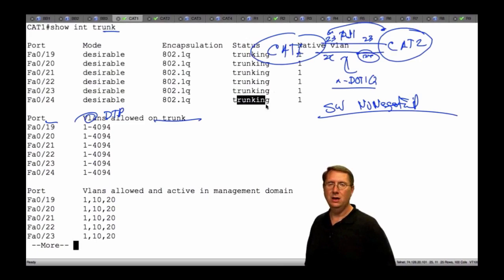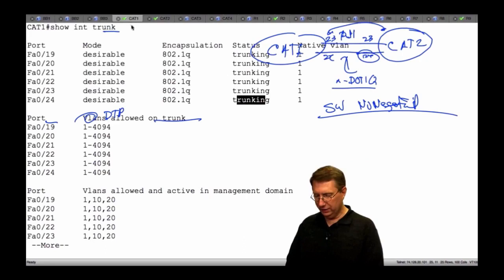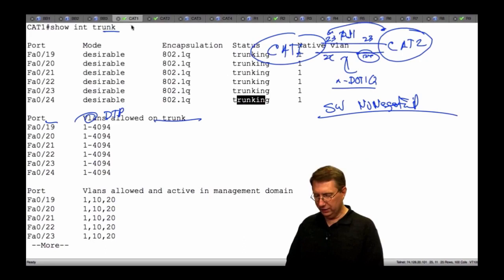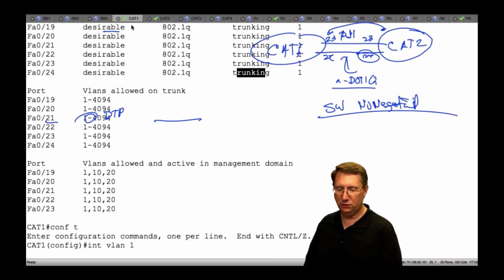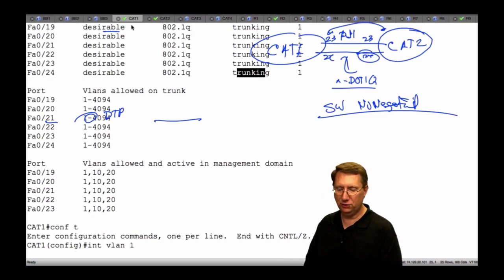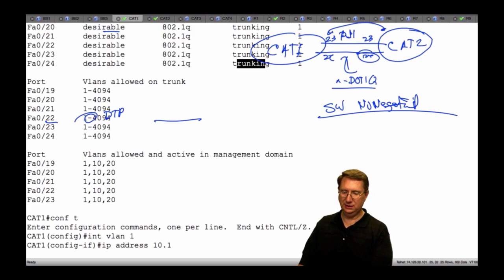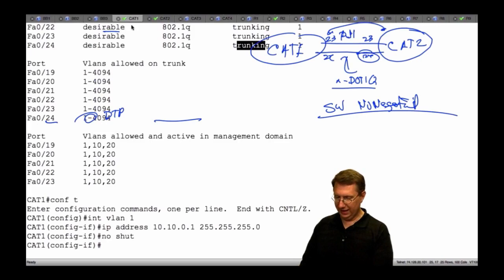Now, how can I test this? We can test this with the concept of an SVI — switch virtual interface. What I would do is come over here on Cat 1, create an interface VLAN — let's create a management interface in VLAN 1 with IP address 10.10.0.1 255.255.255.0, no shutdown. Let's cut over to Cat 2 and do the same thing — interface VLAN...